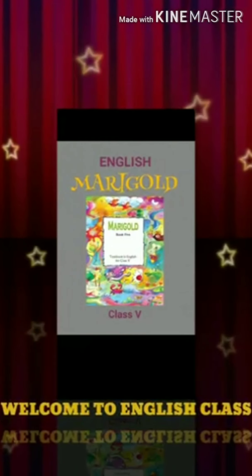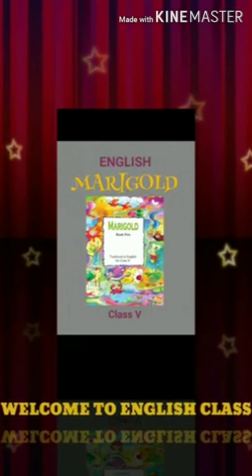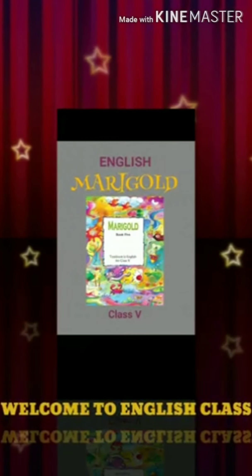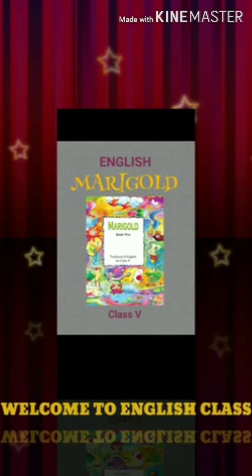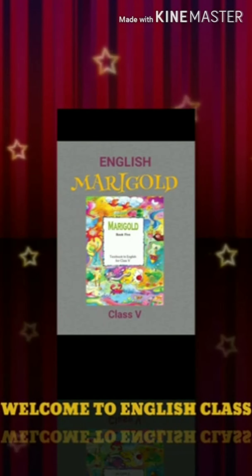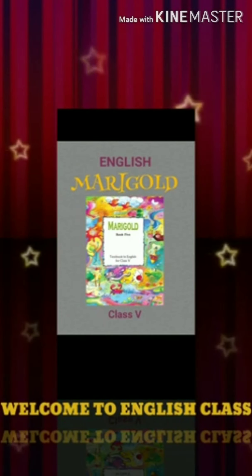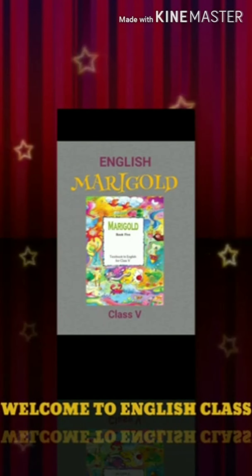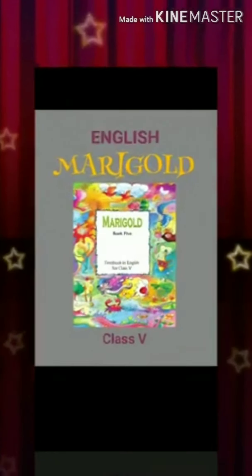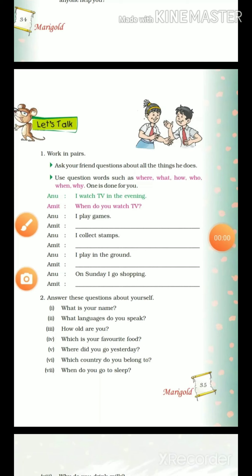Hi students, welcome to your English class. So today we will continue our chapter 'Flying Together'. We have read this chapter's story, so let's see. Hi students, how are you? So let's begin with the next part of our chapter 'Flying Together'.